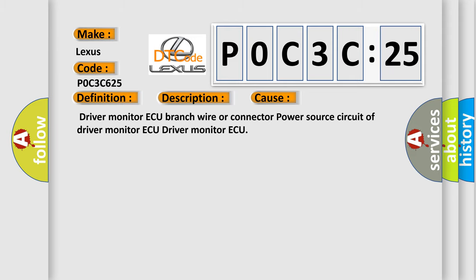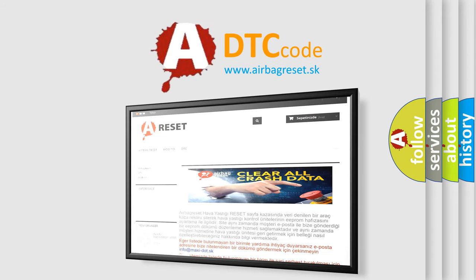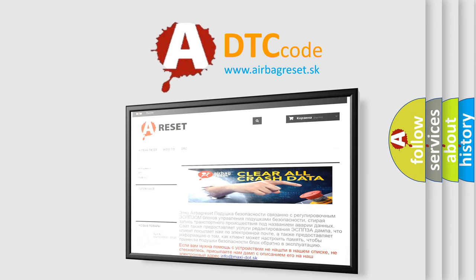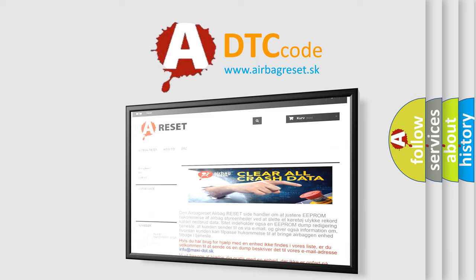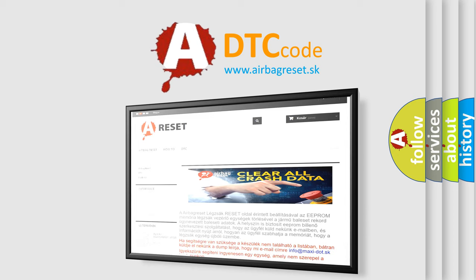The airbag reset website aims to provide information in 52 languages. Thank you for your attention and stay tuned for the next video.